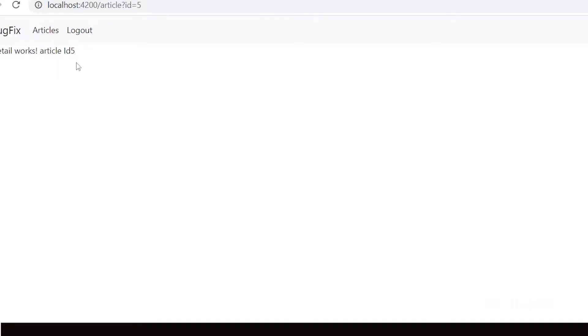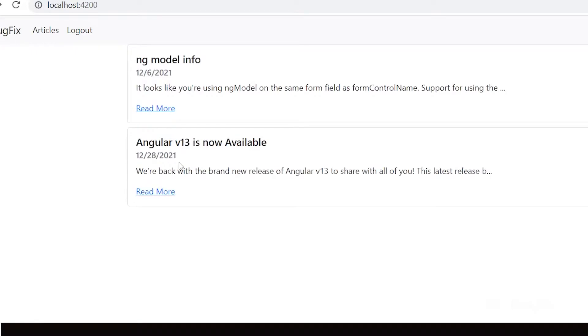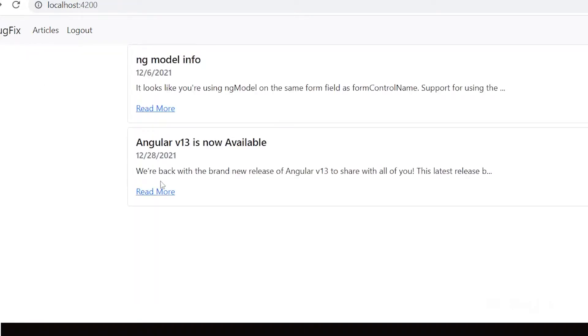Go to the HTML component and show the article ID. Save the changes. You can see the ID on the page. Click on read more — you can see the article ID in the URL and on the page.